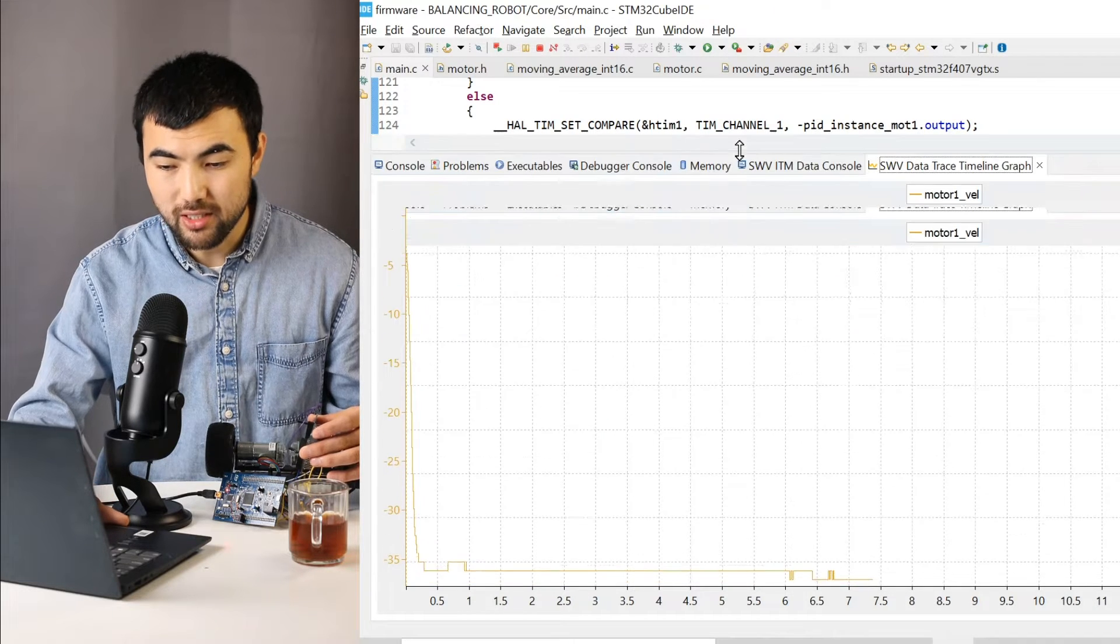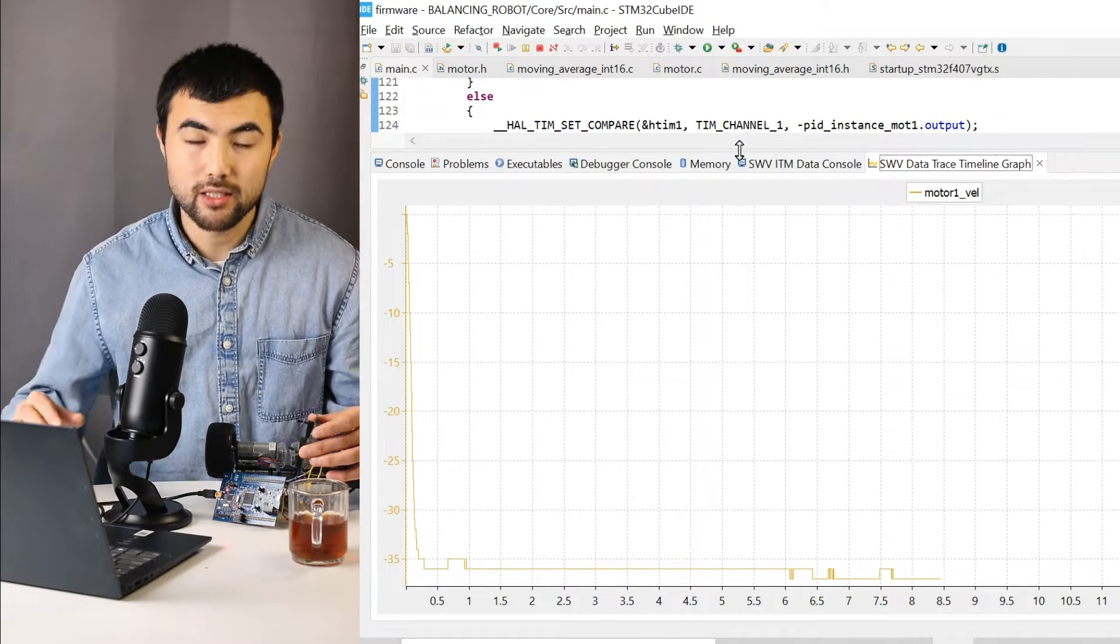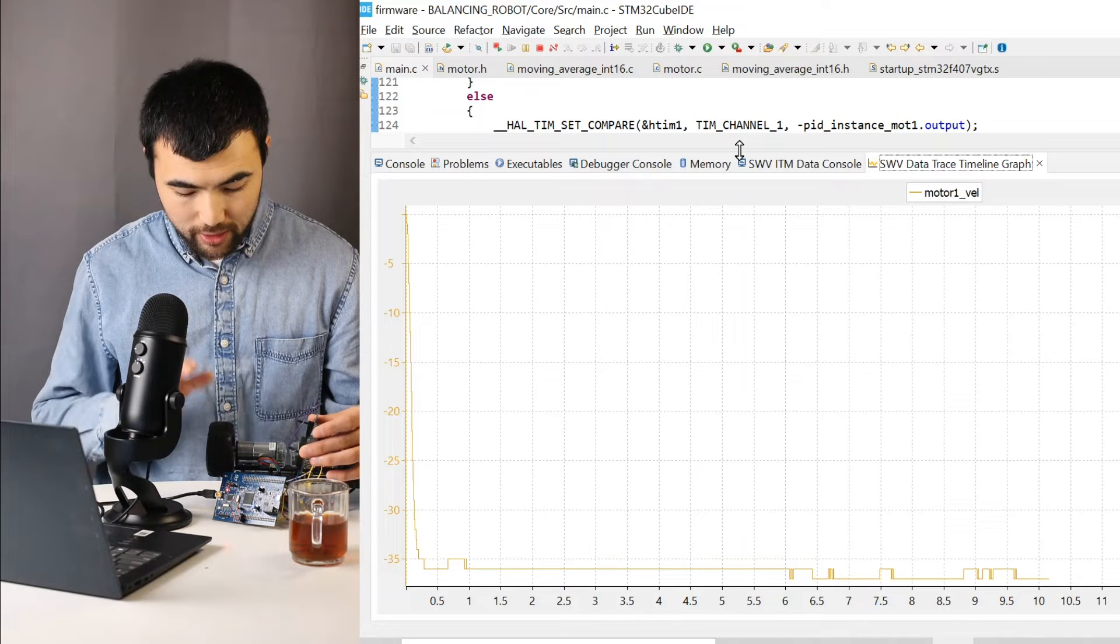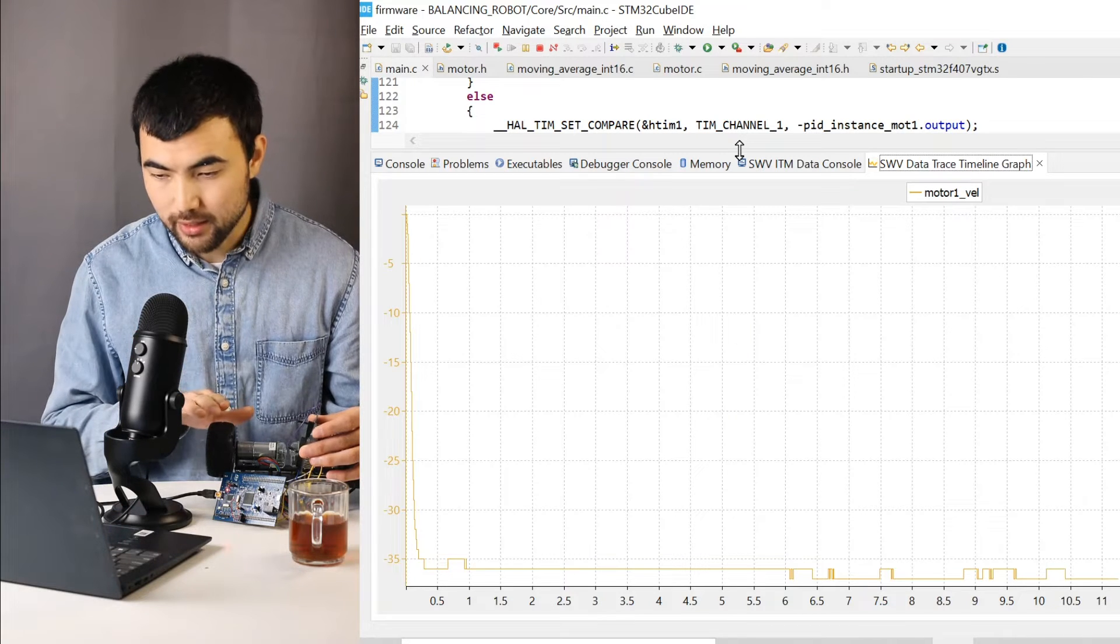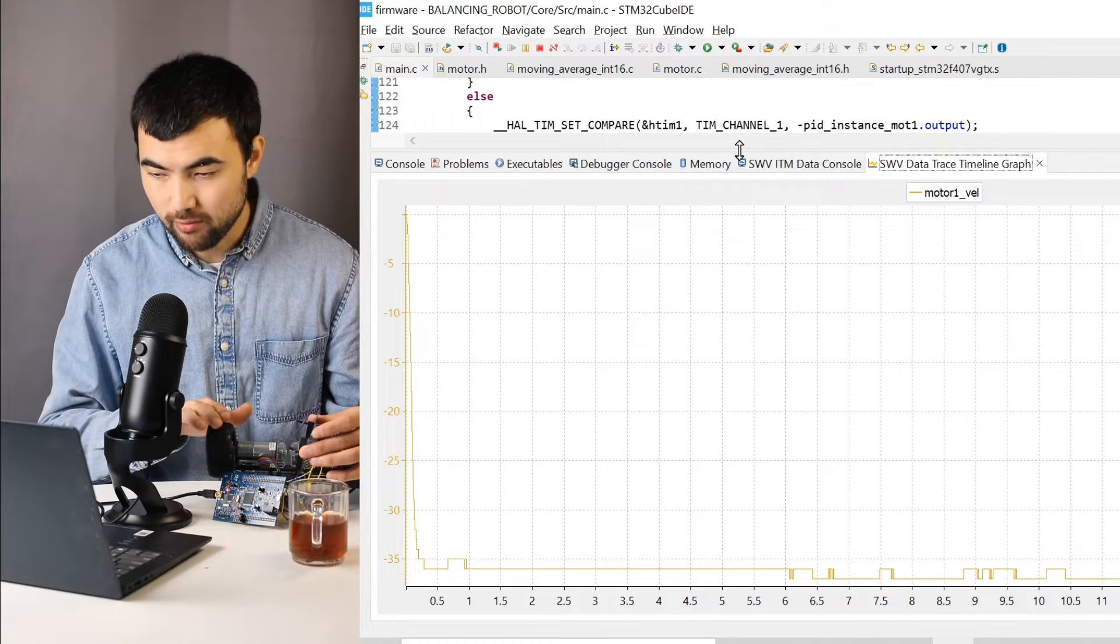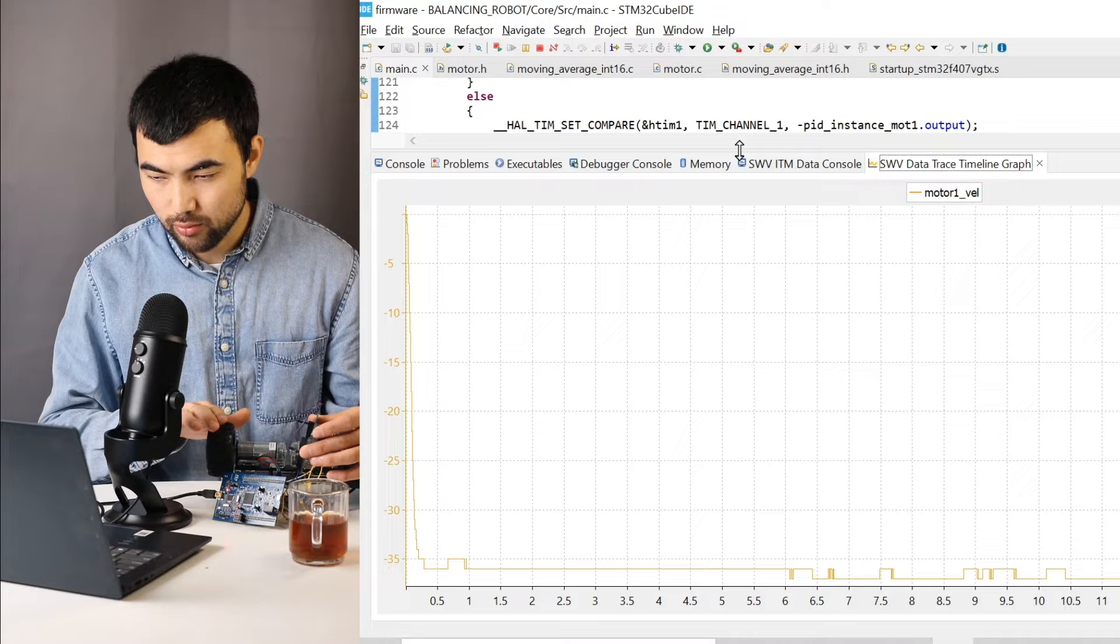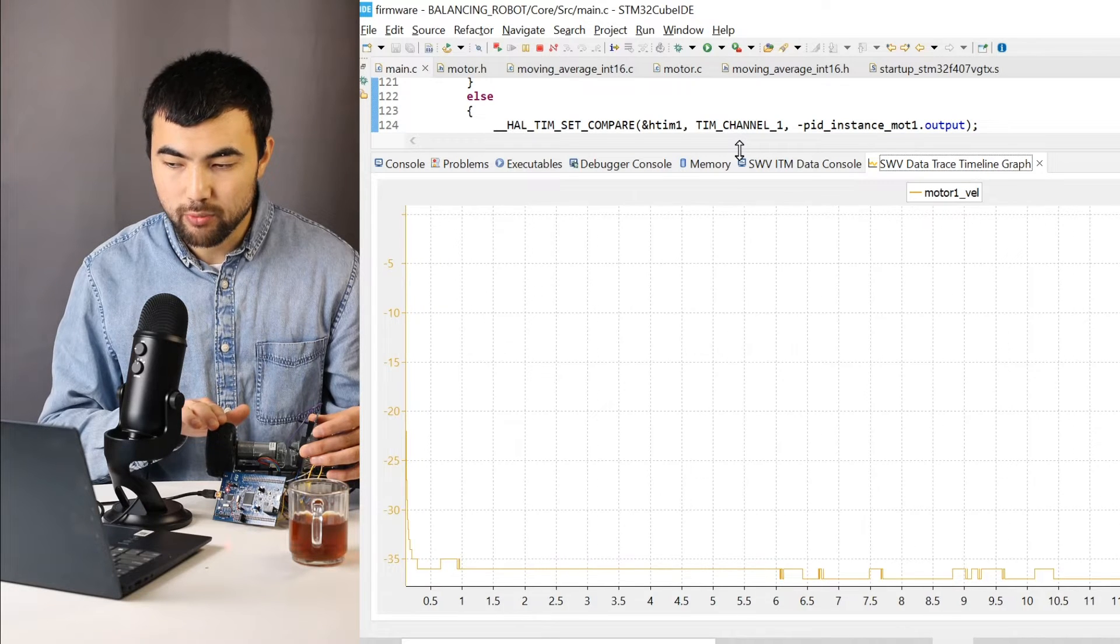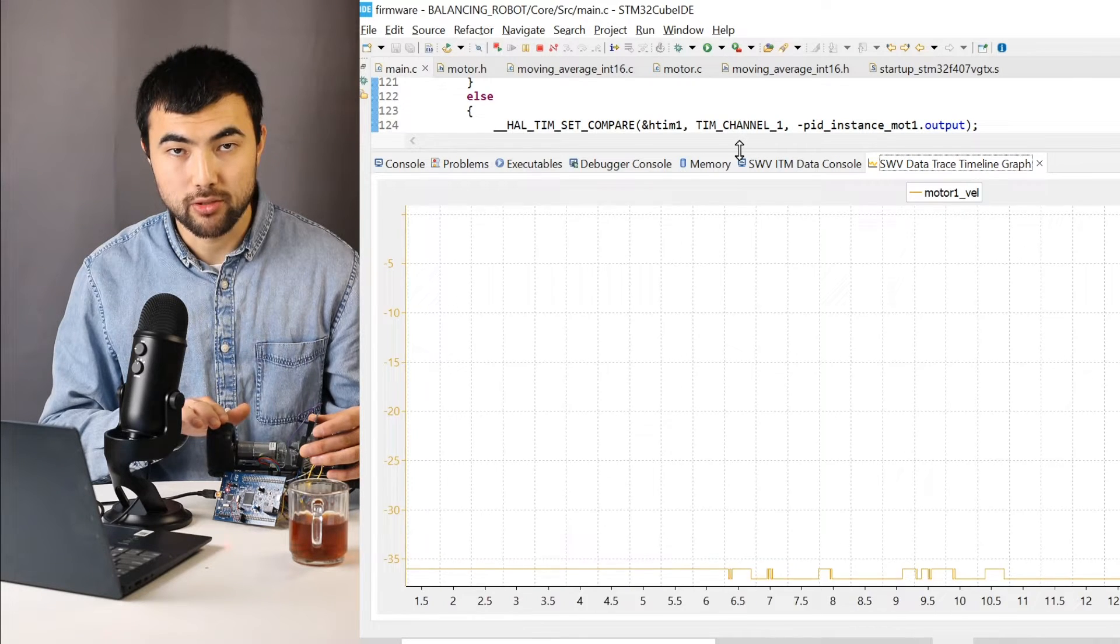But this is not the case in real life. Because if I apply some friction to the motor, the speed is decreasing as you see.